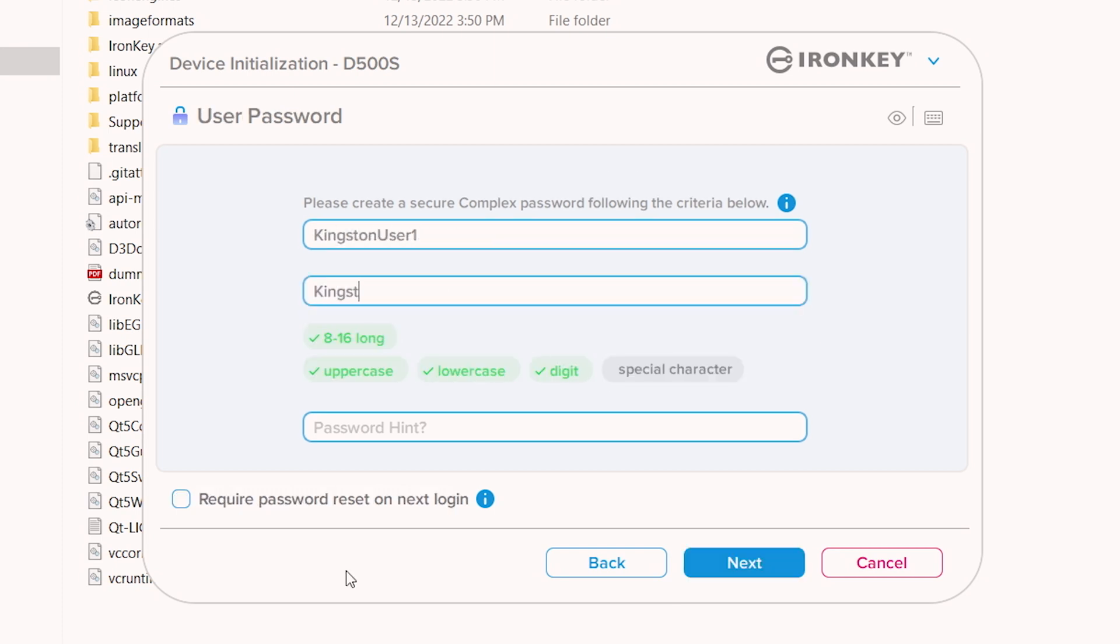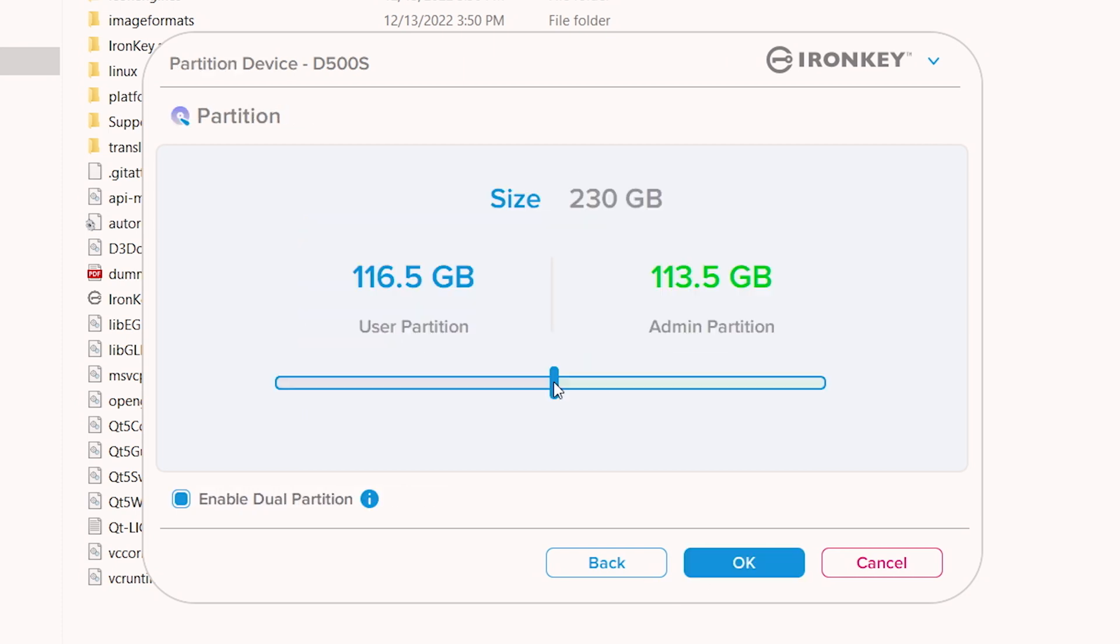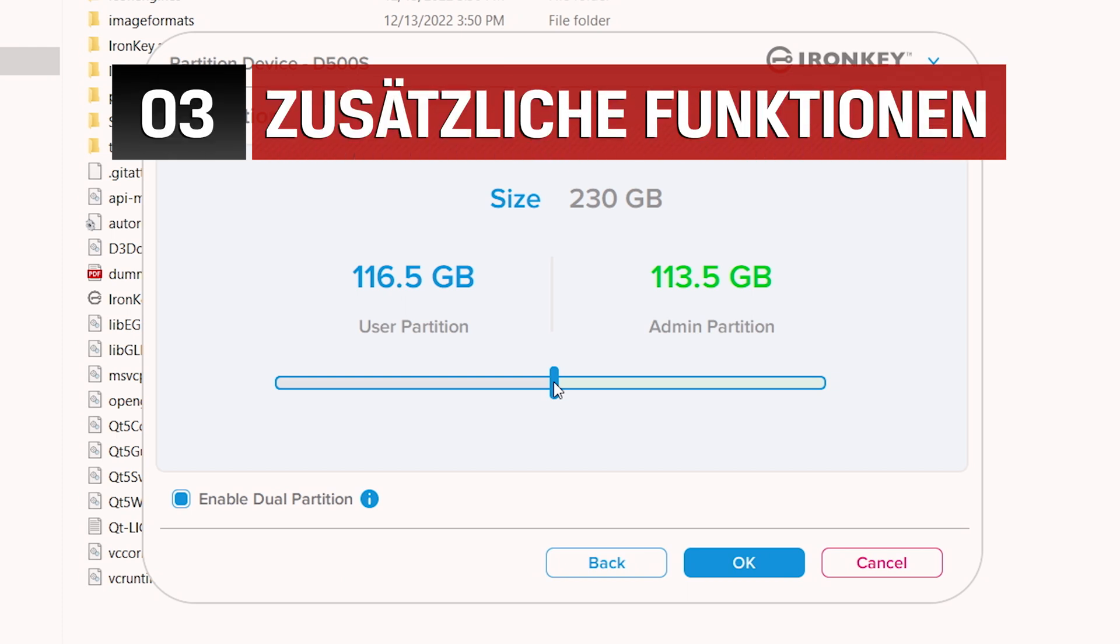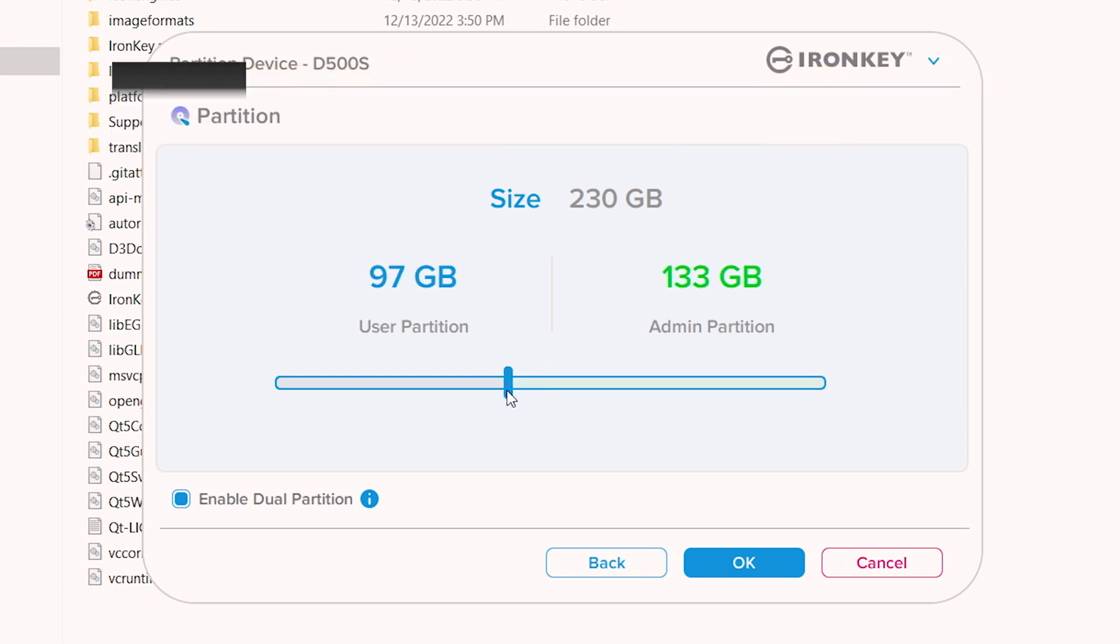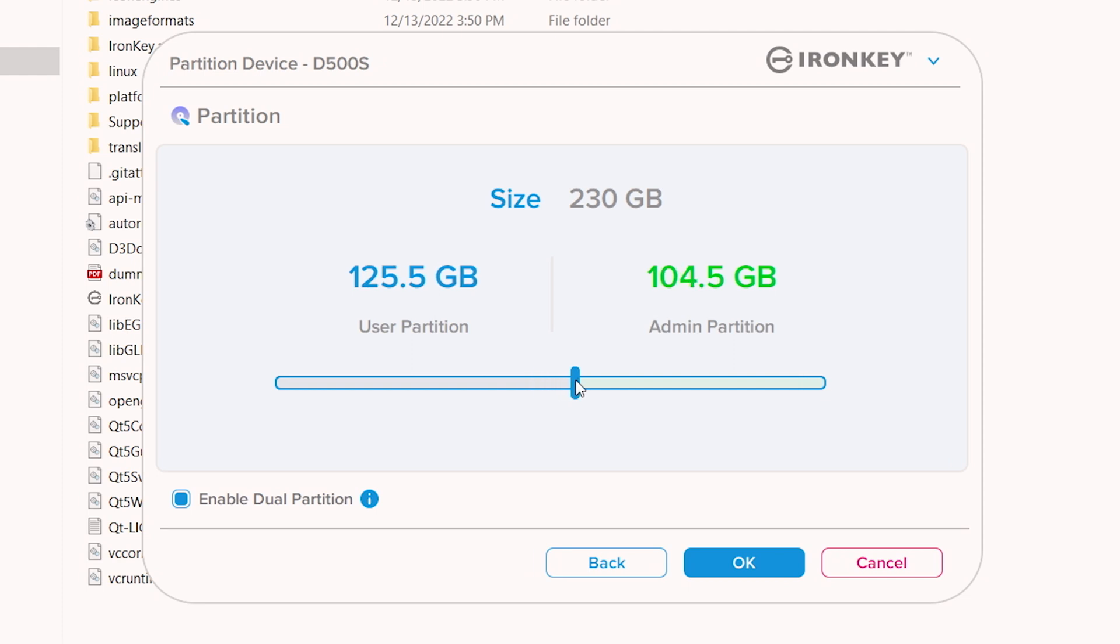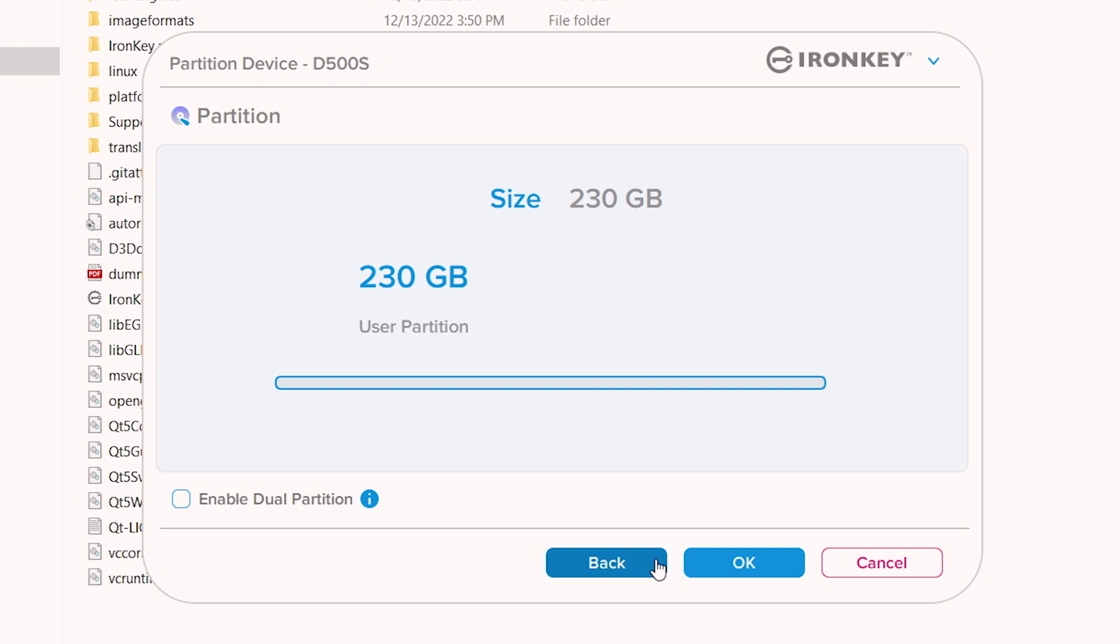Proceed to create a password for the user role and click Next. Here you can customize the dual partition feature and move the slider left or right to allocate the partition sizes between admin and user. If you do not want to enable this feature, uncheck the box and click OK.